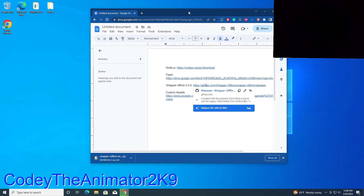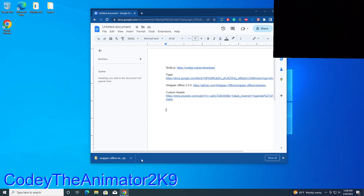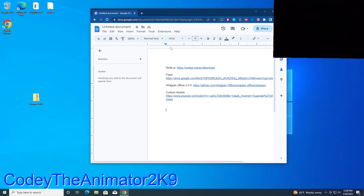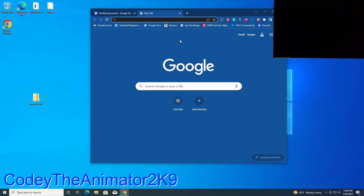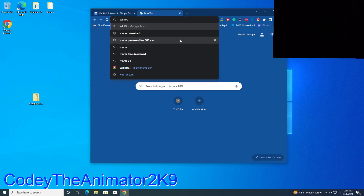This works on all Windows devices — laptop or PC. I'm using a virtual machine because I already have Wrapper Offline on my main PC. Now it should be downloaded — drag this to your desktop. Before we continue, we're going to get WinRAR — link in the description. Go to WinRAR Download and we're going to install WinRAR.